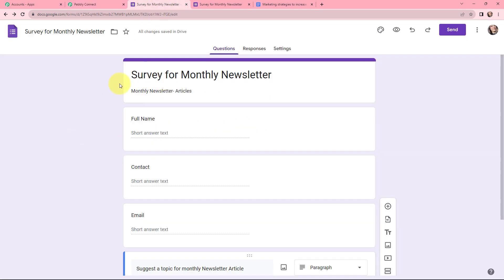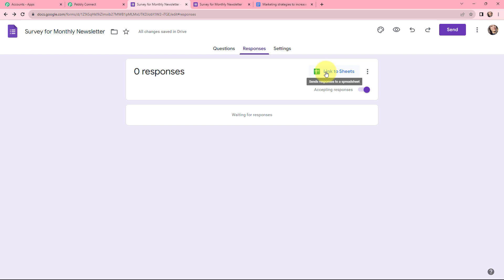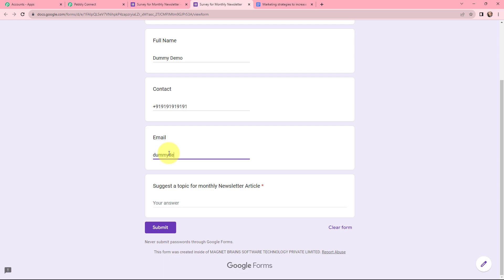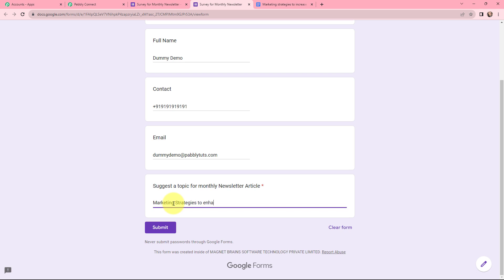Let me take you to the Google Form I've created. Whenever a new form submission is made, I want the data to be captured in Pabbly Connect. In Responses, you can see that I can link it to Google Sheets, so it can send the responses to a spreadsheet as well. Here I'll do a test submission — I'm going to preview mode and mentioning the full name as Dummy Demo, a dummy phone number, and a dummy email. The topic for the monthly newsletter article will be 'Marketing Strategies to Enhance Instagram Reach'.